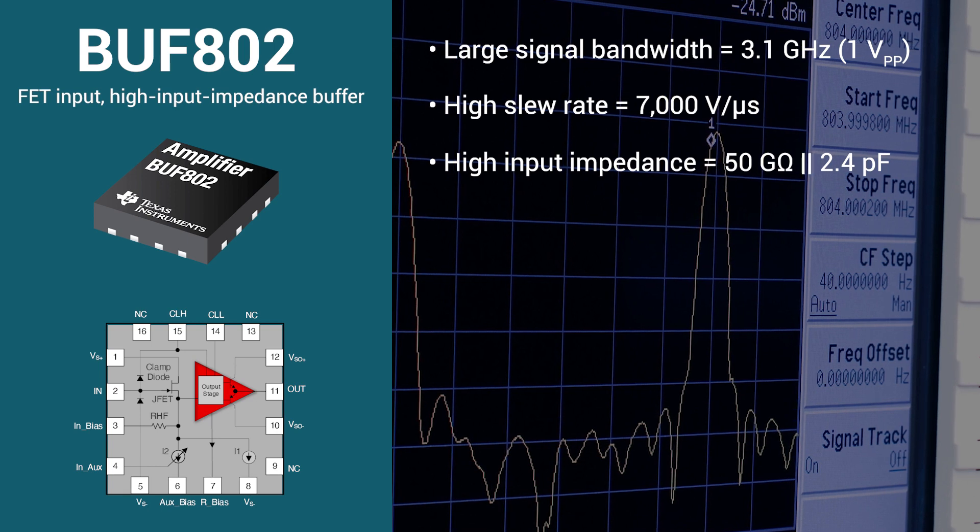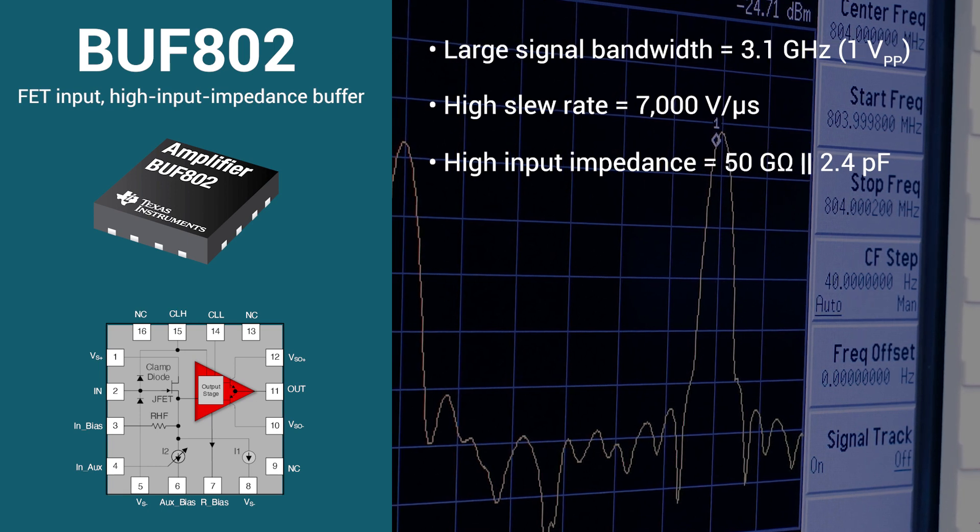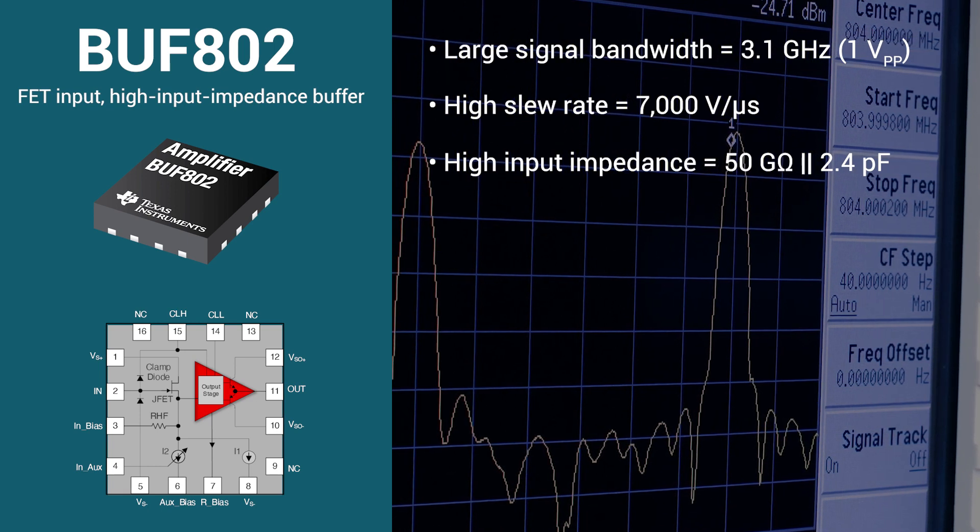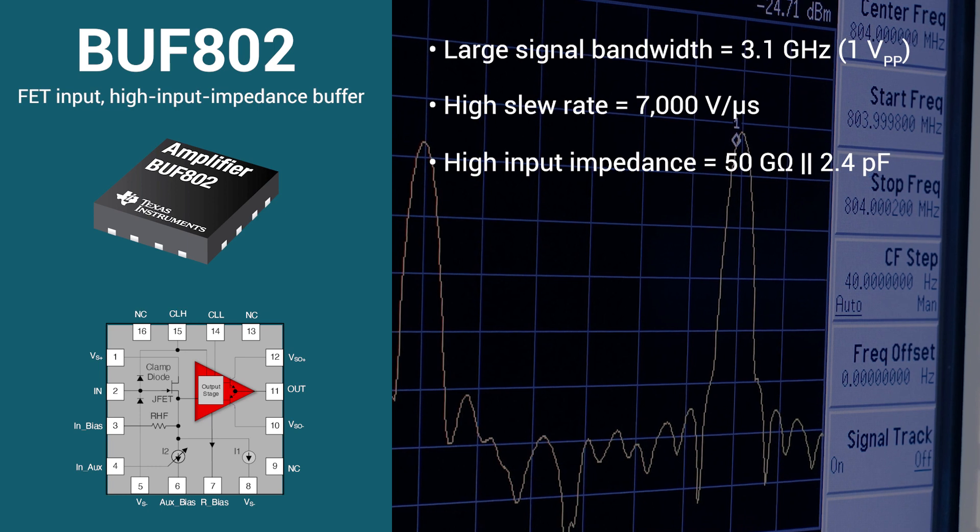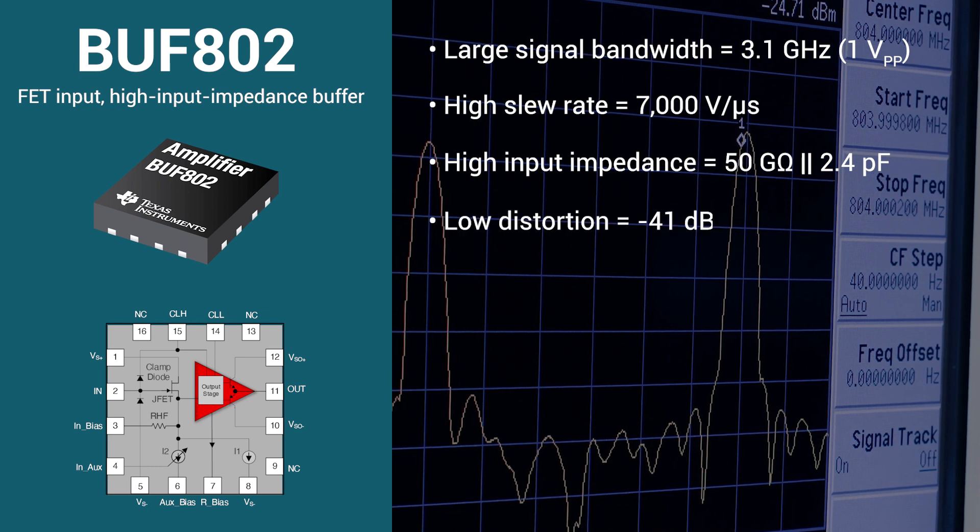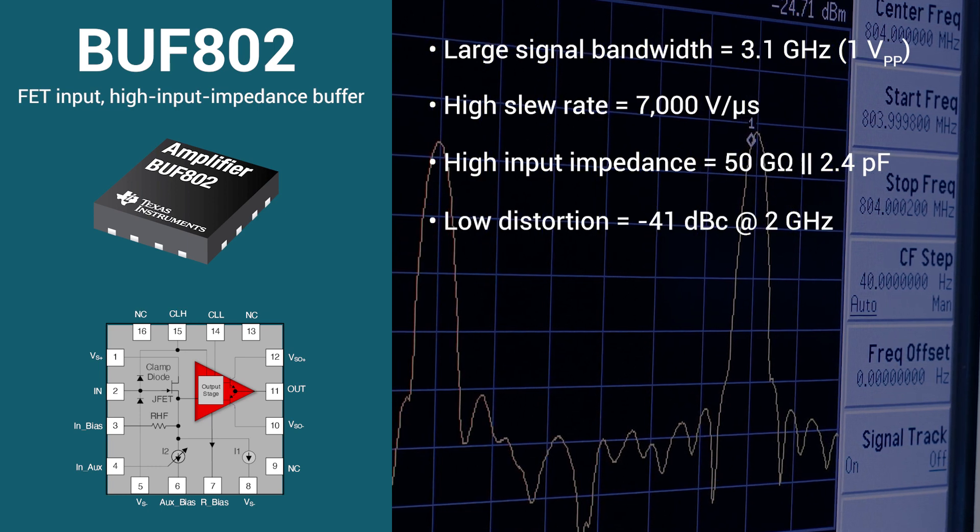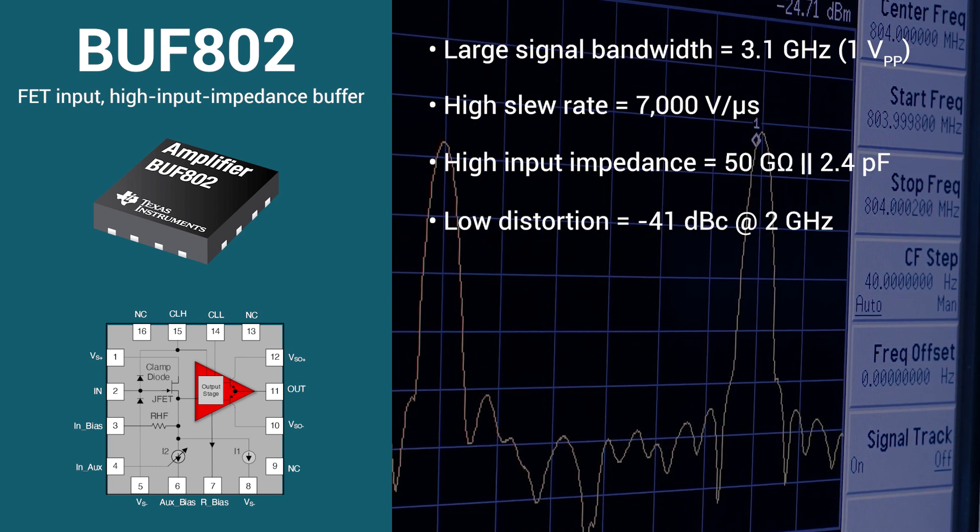The device also can be used to achieve an industry-leading dynamic range at a fraction of the cost of ASICs with distortion better than negative 41 dBc at 2 GHz.